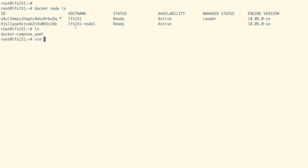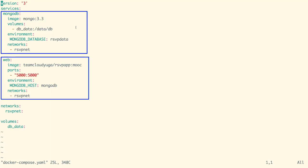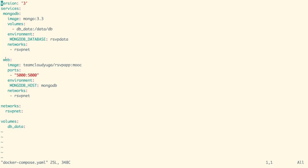In our master node we have a Docker Compose file using which we can deploy the application. In this Docker Compose file, we can see there are two services with the name MongoDB and web.